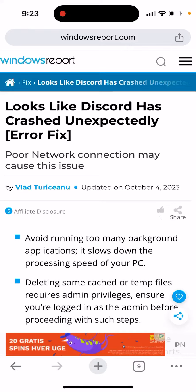This is a very common Discord error: 'Looks like Discord has crashed unexpectedly.' It's becoming common during holidays or when Discord servers are overloaded. Poor network connection may cause this issue.